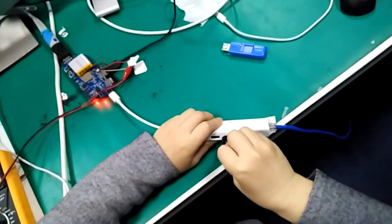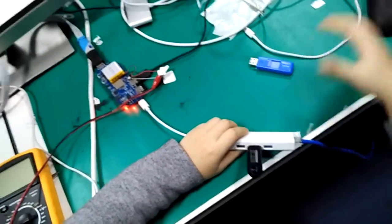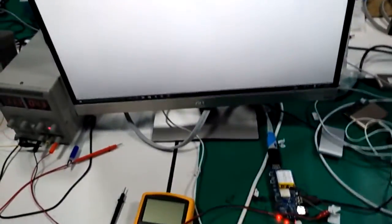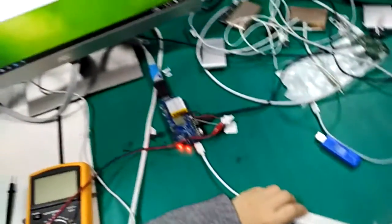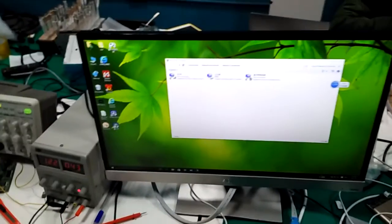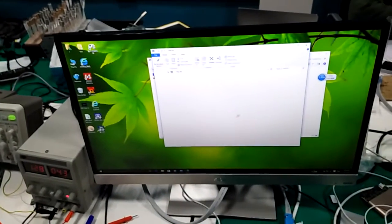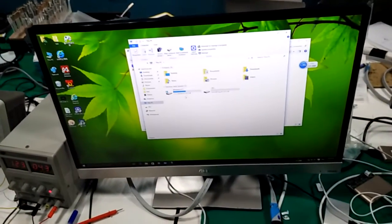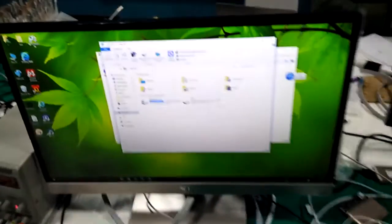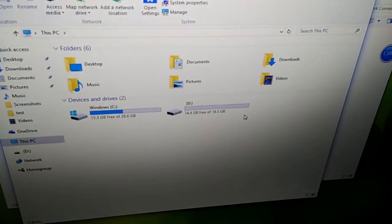I'm connecting the USB drive. USB drive is connected. See, this USB drive is connected. Now I'm connecting the USB drive.